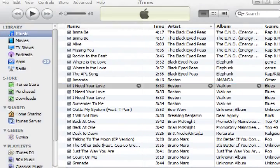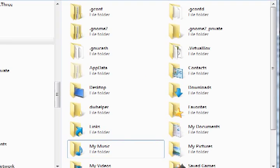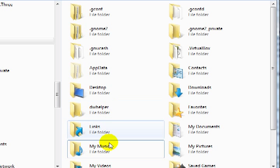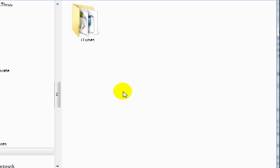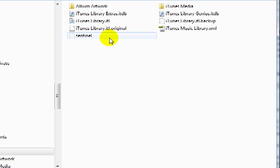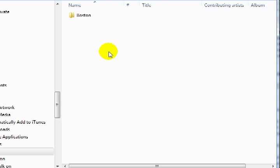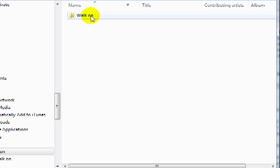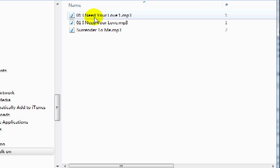So we'll bring up the folder here, and you can see that I'm in Users and My Profile. You click on My Music, iTunes, iTunes Media, Music, and then we have the album. And here is where it put the MP3 file that I just created.